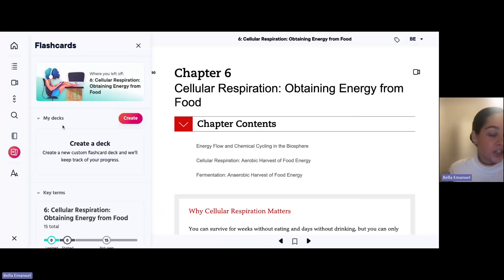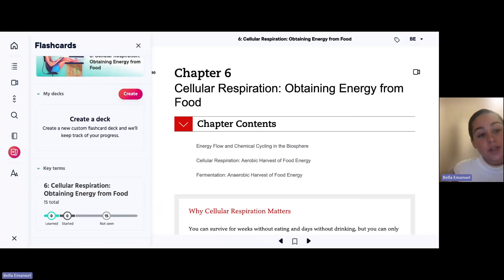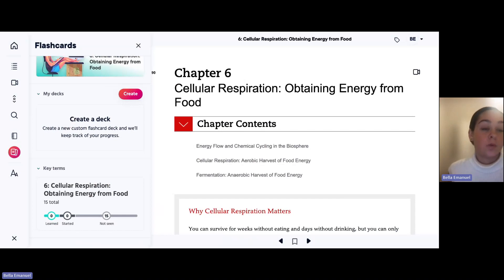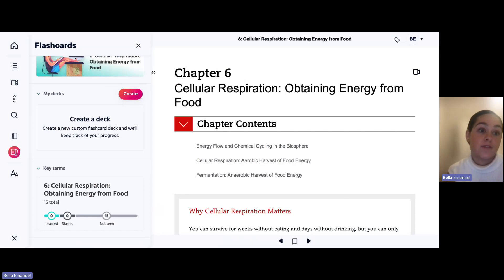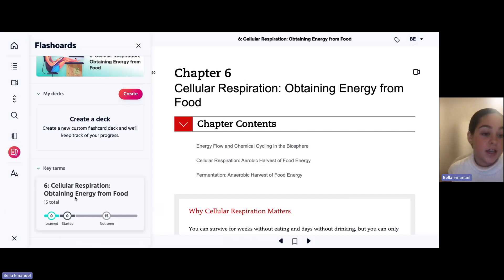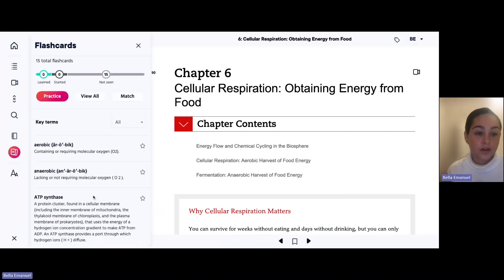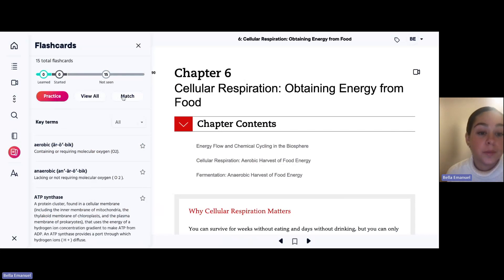As you can see here, there are two options. You can have your own decks where you can create a deck, or you can go to the key term section, which is already pre-made for you. It's so nice to not have to create anything and just automatically go and study. You can see how many terms there are and how many you've learned, started, or not seen yet. You can click on this and do practice, view all, or match.